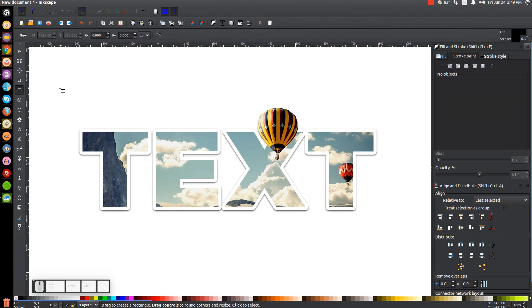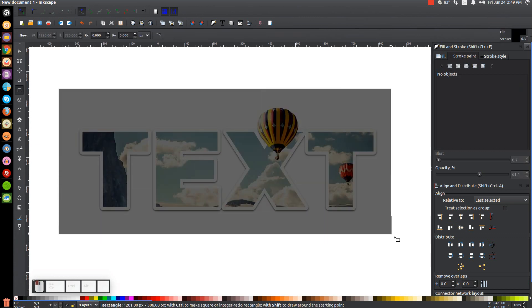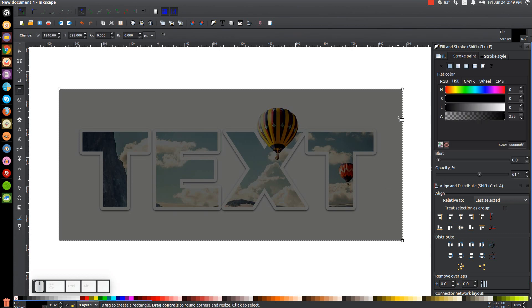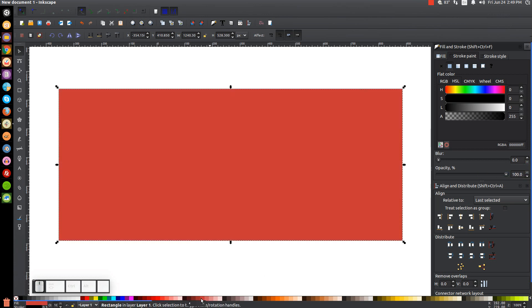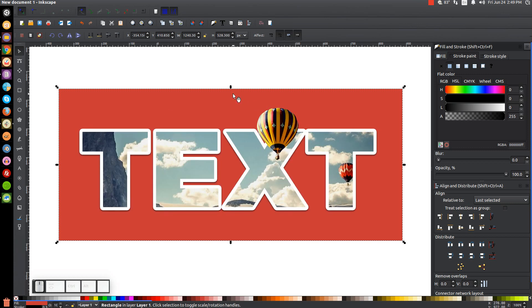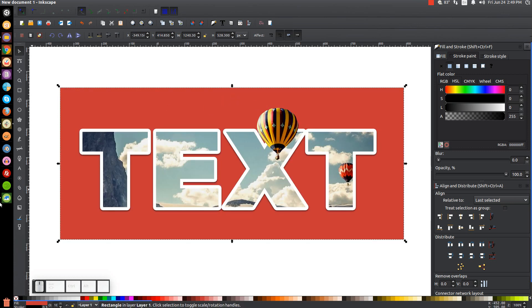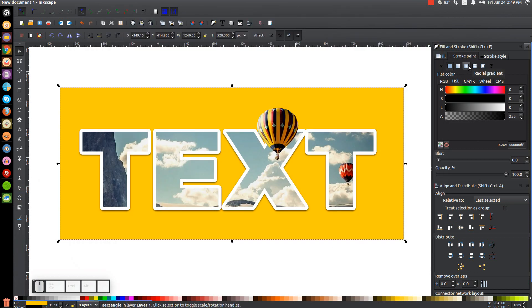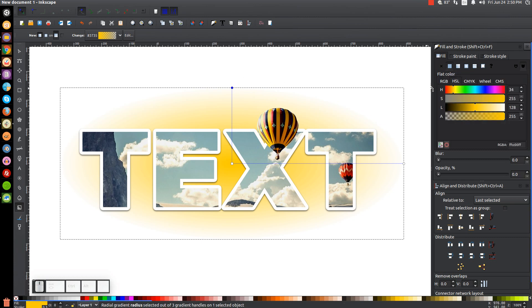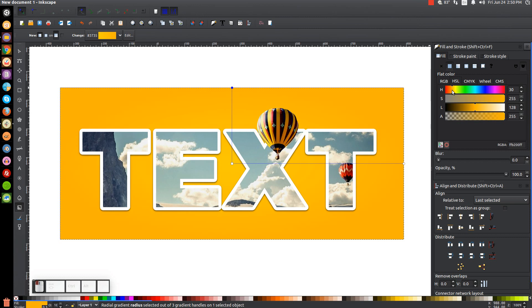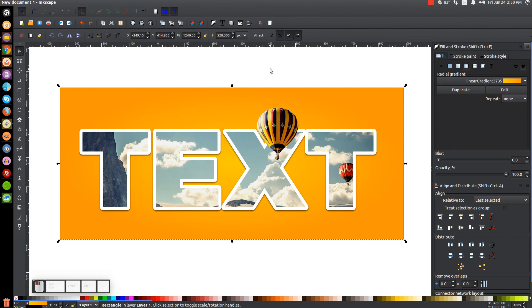If you want, you can grab the Rectangle tool and click and drag over the whole thing to create a backdrop rectangle. Go back to the select tool, bring the opacity all the way up, and turn it whatever color you'd like. I'll use red for this example and lower it to the bottom. For the thumbnail, I made it yellow with a radial gradient — go to the Fill tab, click on Radial Gradient, press G for the gradient tool, click the top node, and slide the H column slightly to give it a gradient. Then go back to the select tool.